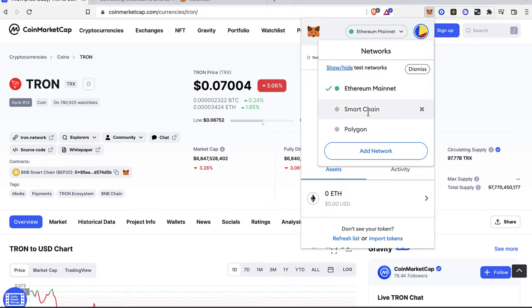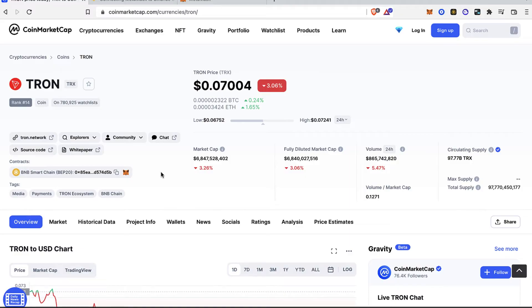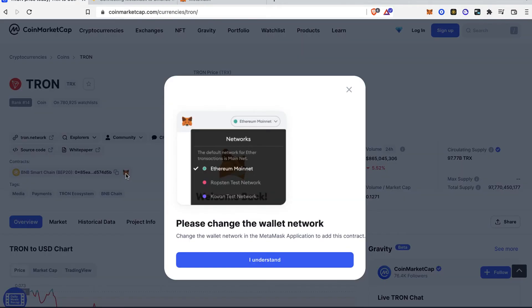If we go back into our MetaMask and select our networks, you're going to see that the Smart Chain Network has been added successfully. So after the Smart Chain is already set in your MetaMask, we're ready to go into the Throne wallet and token. Let's go back into CoinMarketCap.